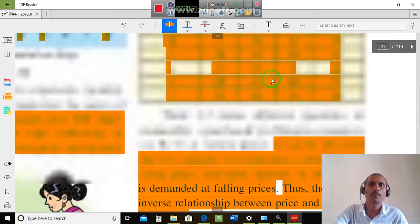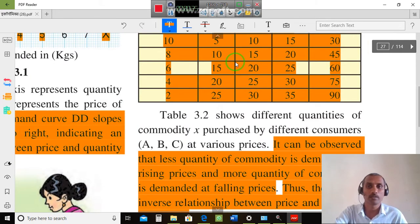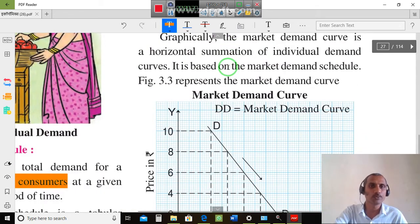With the help of this schedule, we can explain the market demand curve.